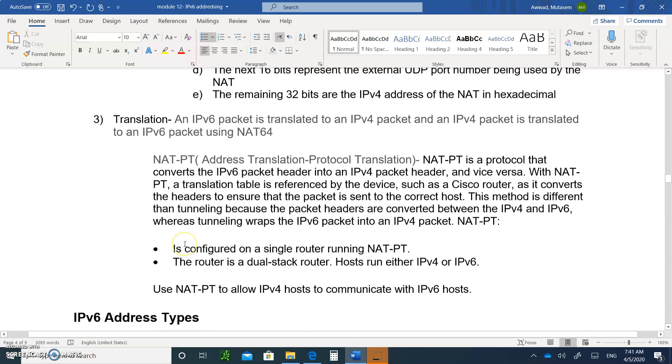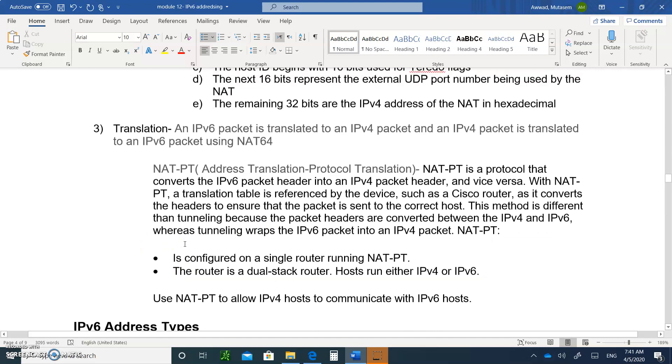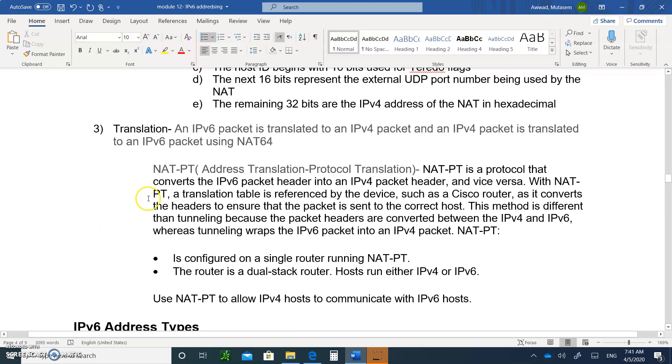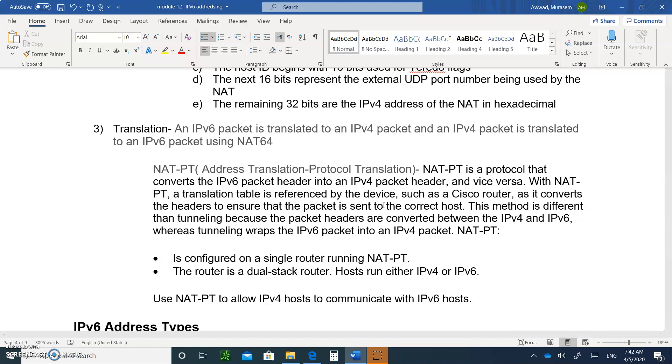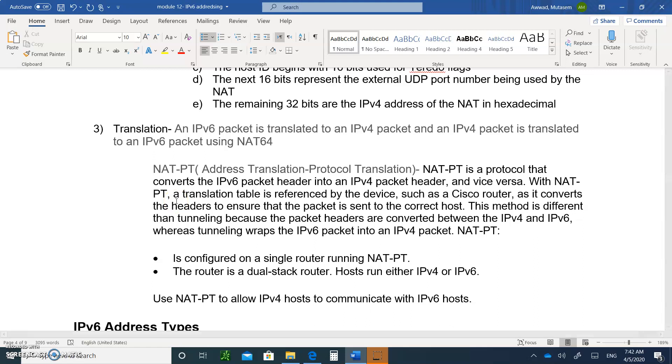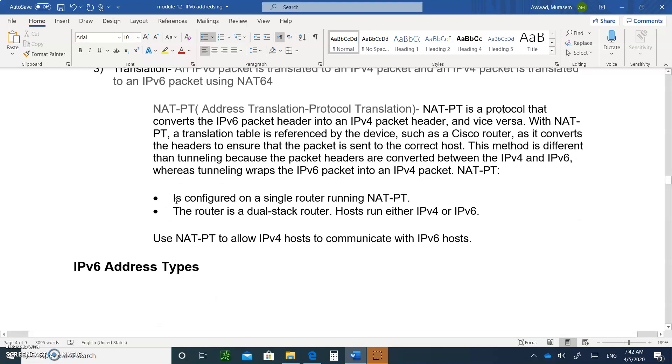And also in translation, it's the NAT translation protocol, NAT-PT. This is not the same thing as NAT. Remember, NAT translates private IP, just the address, the label, private IP address to public and public to private. But NAT-PT translates the whole packet from an IPv4 packet, including its addresses and labels, to an IPv6 packet and vice versa.